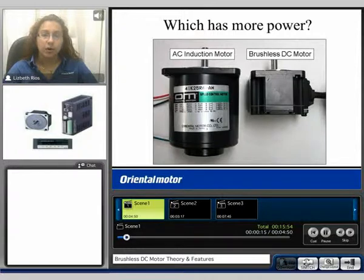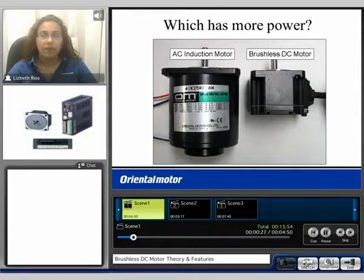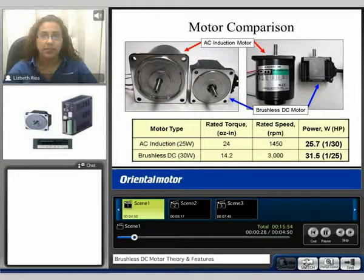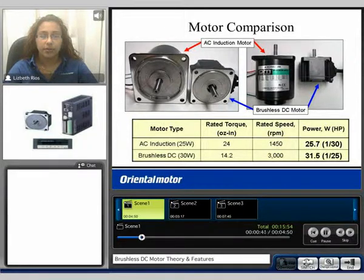Which do you think has more power — the AC induction motor on the left or the brushless DC motor on the right? The typical train of thought is the larger the motor, the more power it has. However, when we compare these two products side by side, we can see that although the brushless motor is physically smaller, it has more power. It is a 30 watt brushless motor, while the AC motor is a 25 watt induction motor.